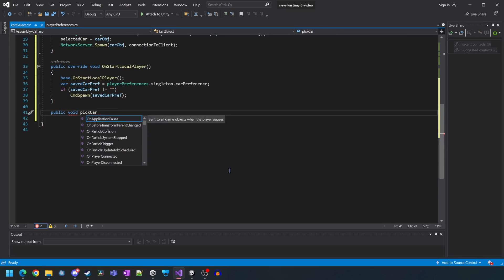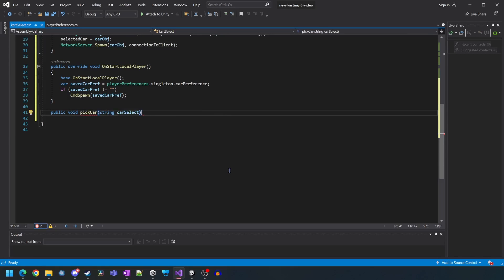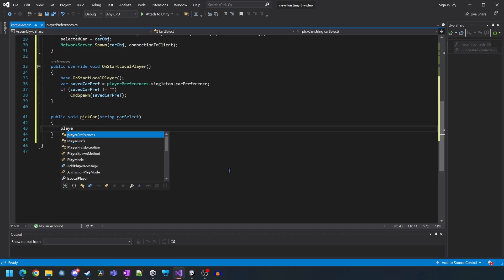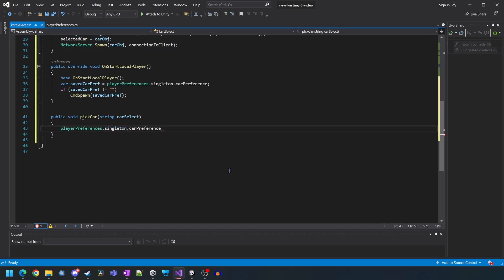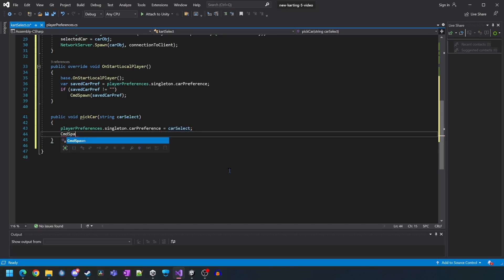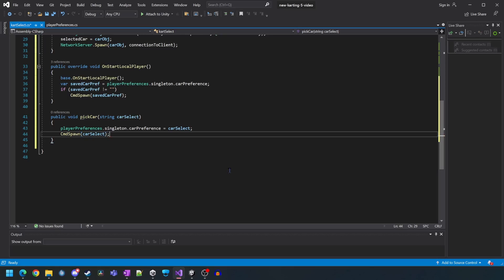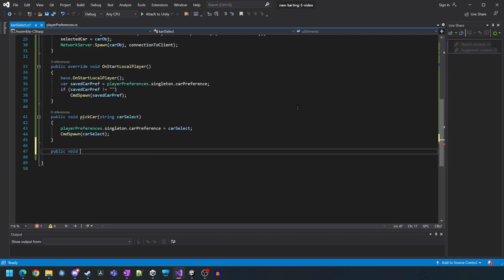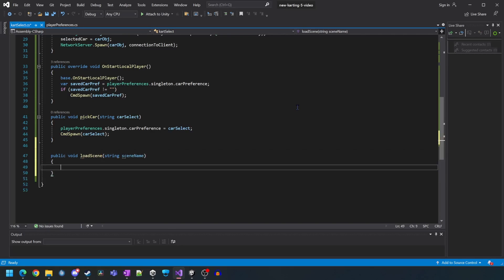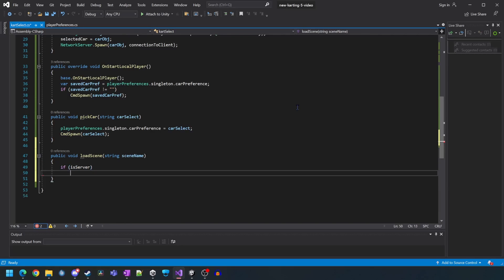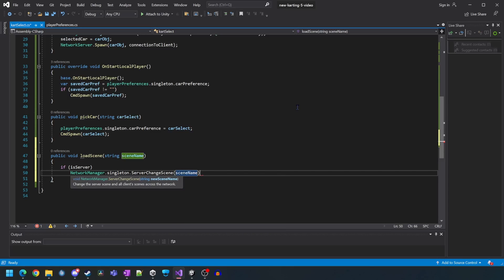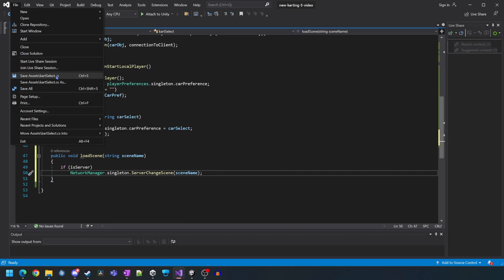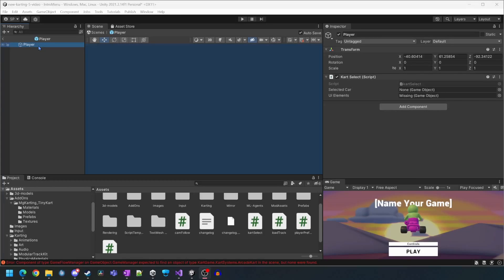We're now going to build two small functions which will be called by the UI buttons we're going to create very soon. The first function called pick car will set the player preference in the local running instance and then spawn the cart from the server. The next function called load scene will check if it's the server and if it is it'll go ahead and load the next scene. Now we just need to save and close our script.